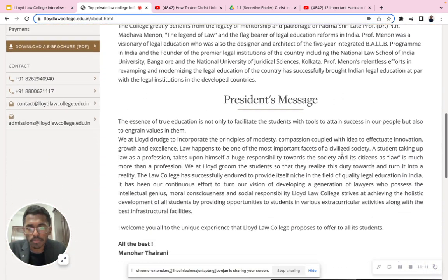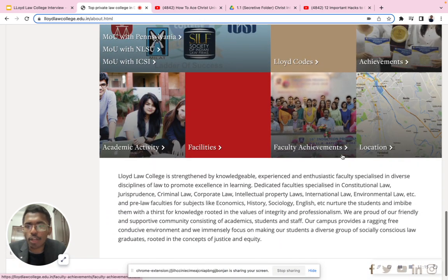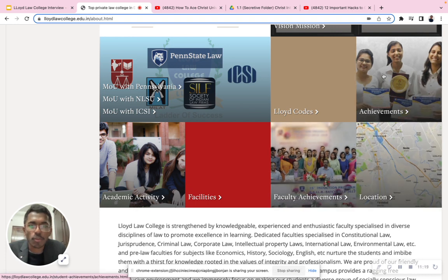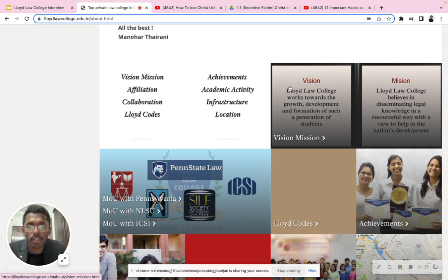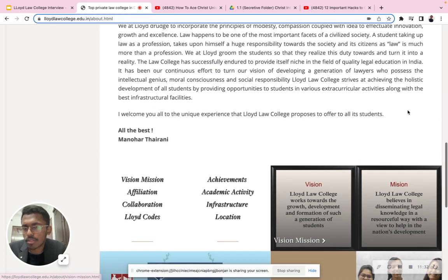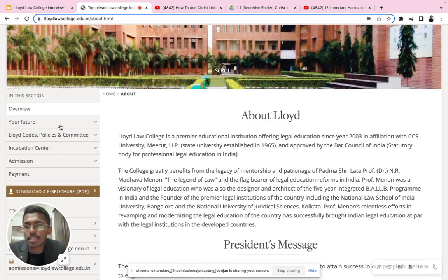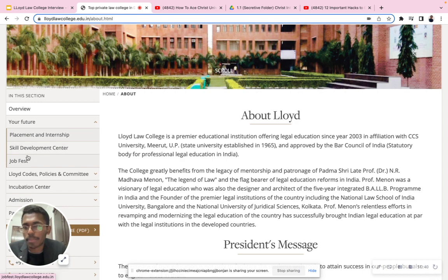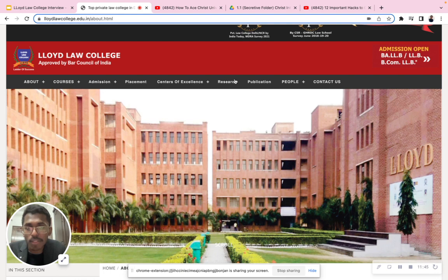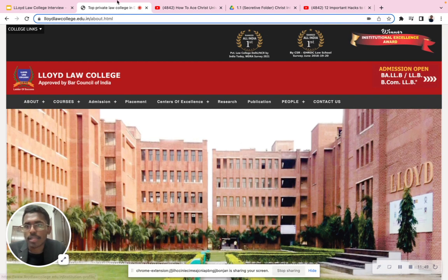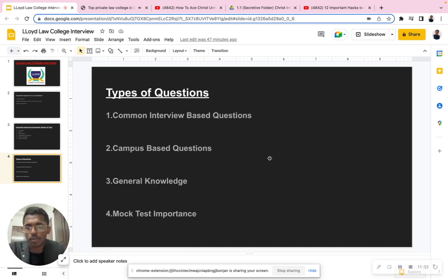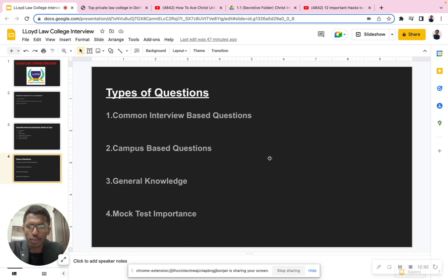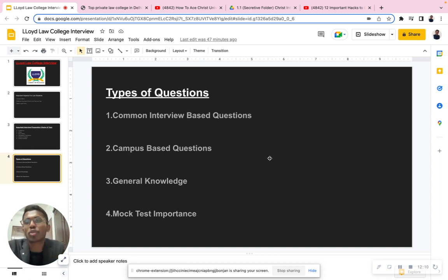You can also find the President's message and alumni information. Under facilities, faculty achievements, and vision and mission — 'Lloyd Law College works towards the growth, development, and formation of the next generation of students' — read this carefully. Also check placements, internships, skill development centers, and job fests. Check the famous alumni of the college. All of this is important for campus-based questions where they ask: 'Tell us something about our campus' or 'How can this campus help you?'